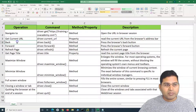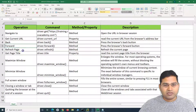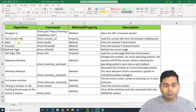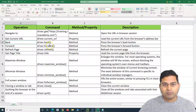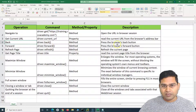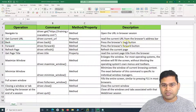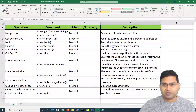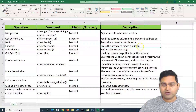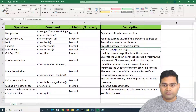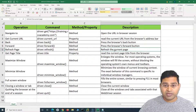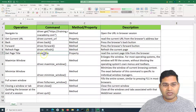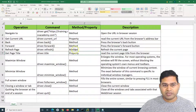Similarly, back, forward, and refresh are very self-explanatory. Back will press the browser's back button, forward will press the forward button, and refresh will refresh the page. If you want to read the title, you use driver.title and it's a property.